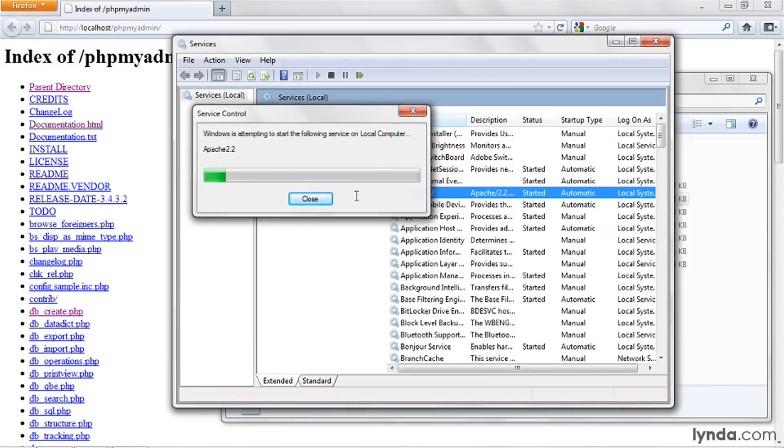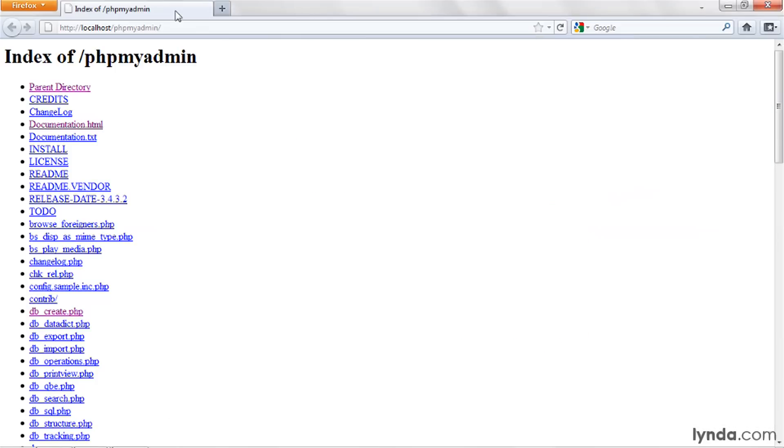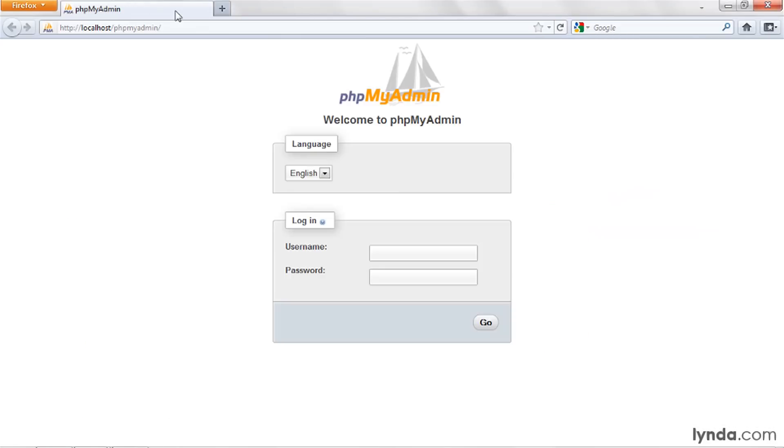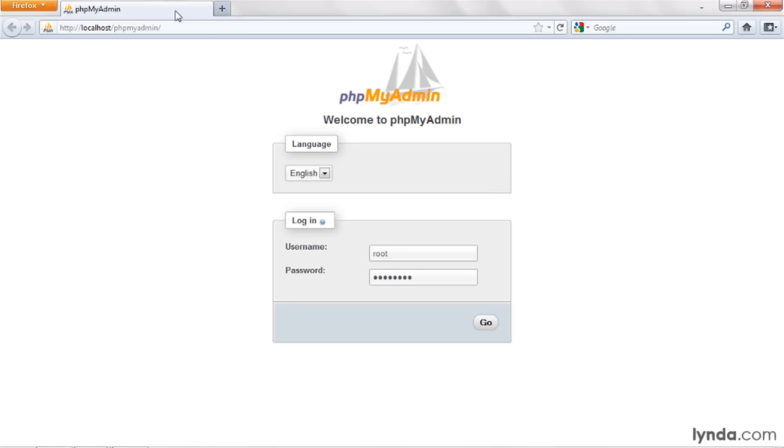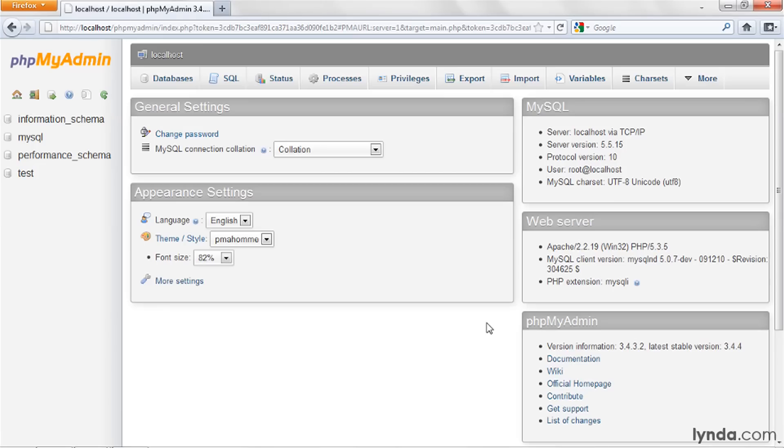Now I'll go back to the browser and refresh. And this time, phpMyAdmin appears, showing me a login screen. I'll type my username and my password. This is the MySQL password that you set up when you installed MySQL in a previous video. I'll click the Go button, and that opens up phpMyAdmin.